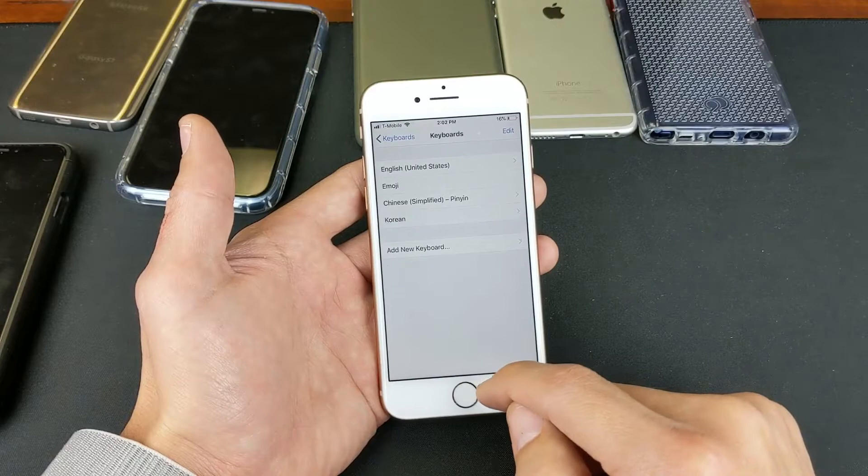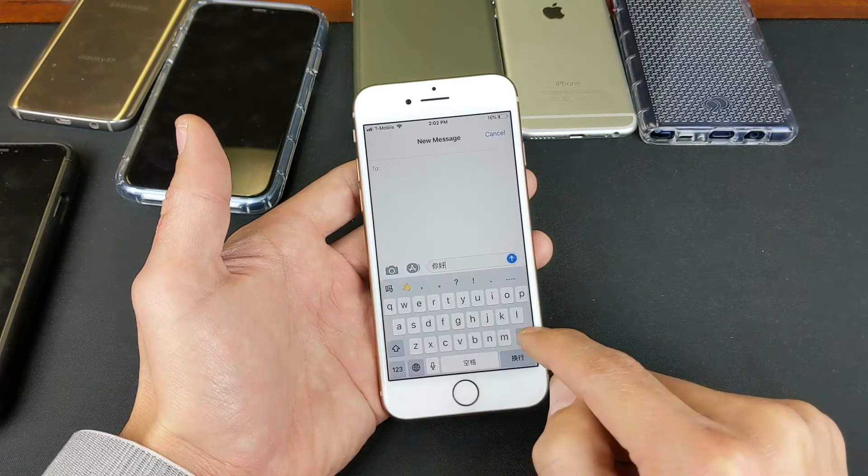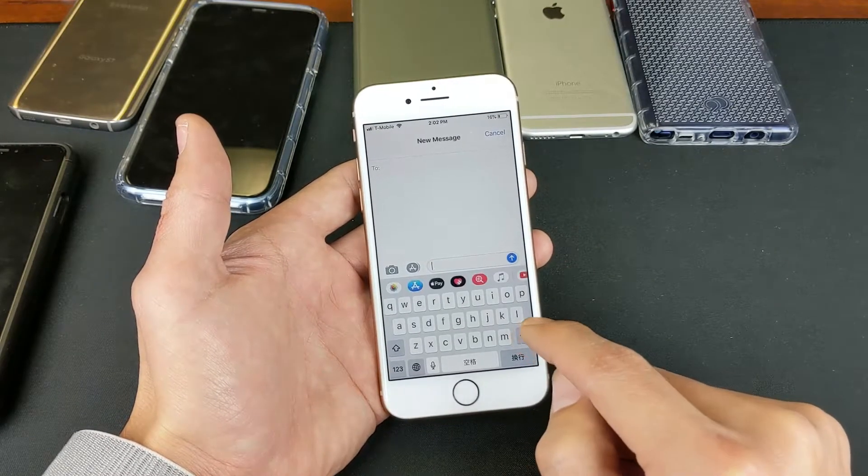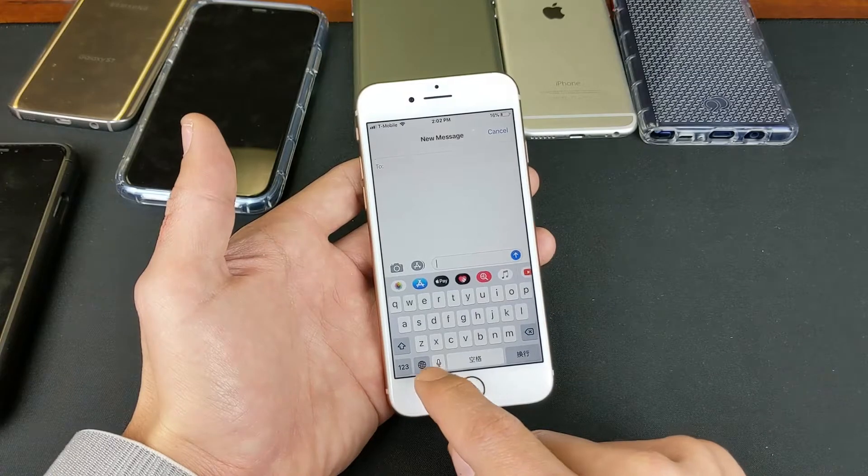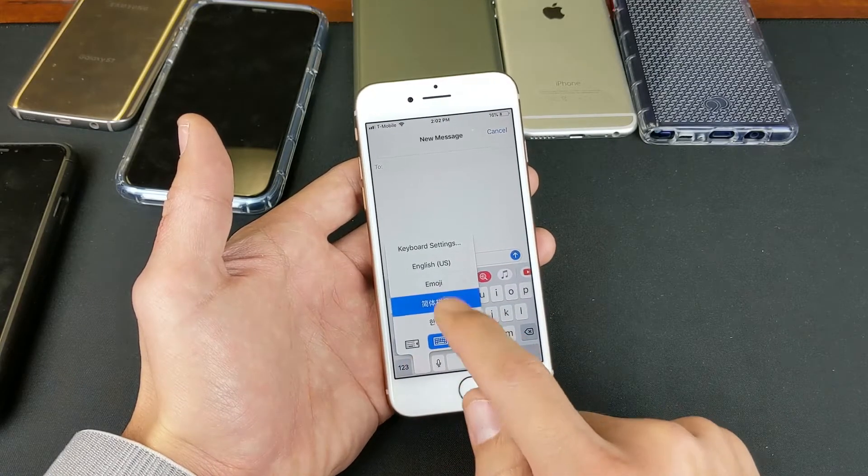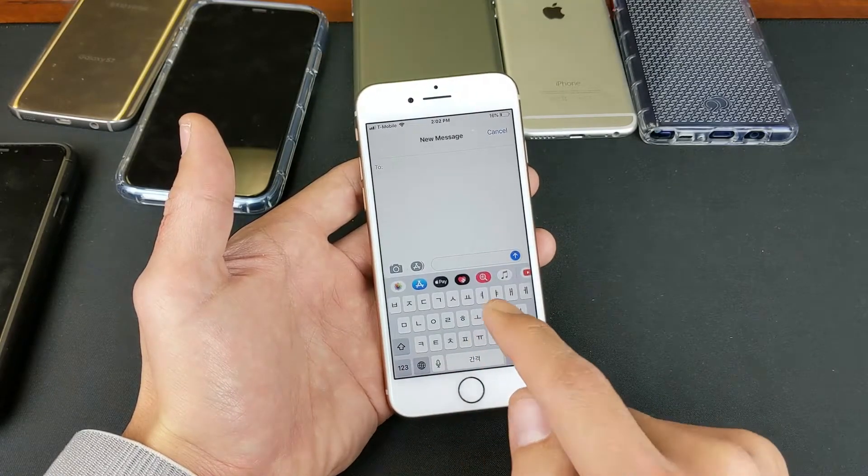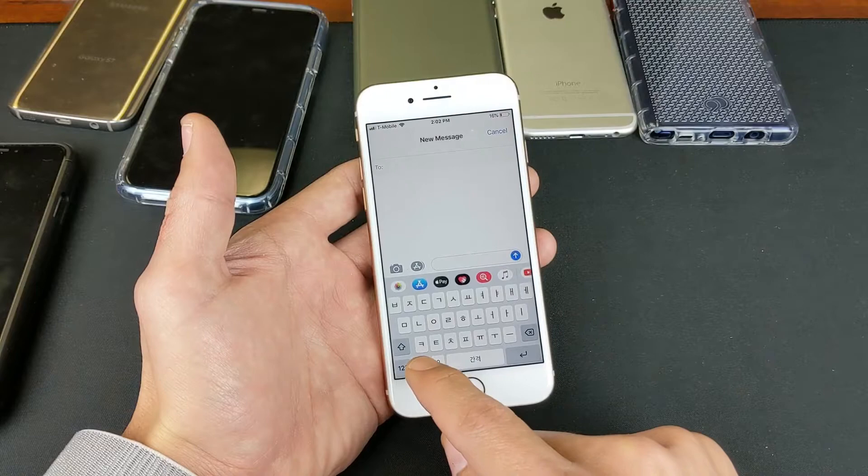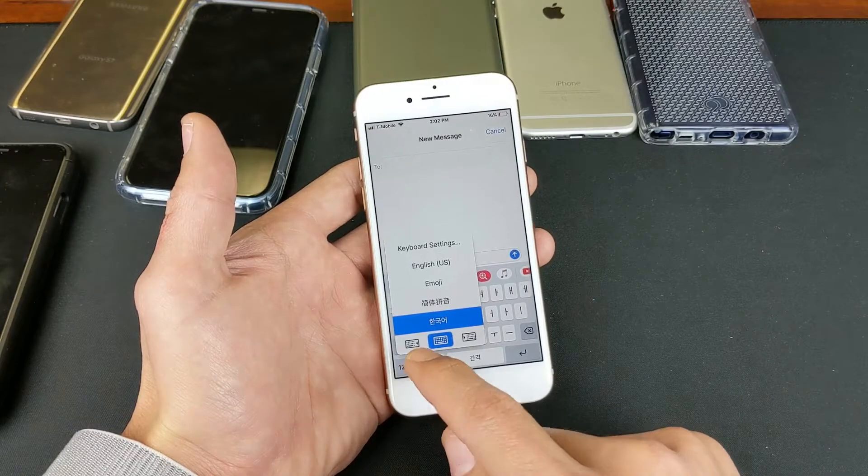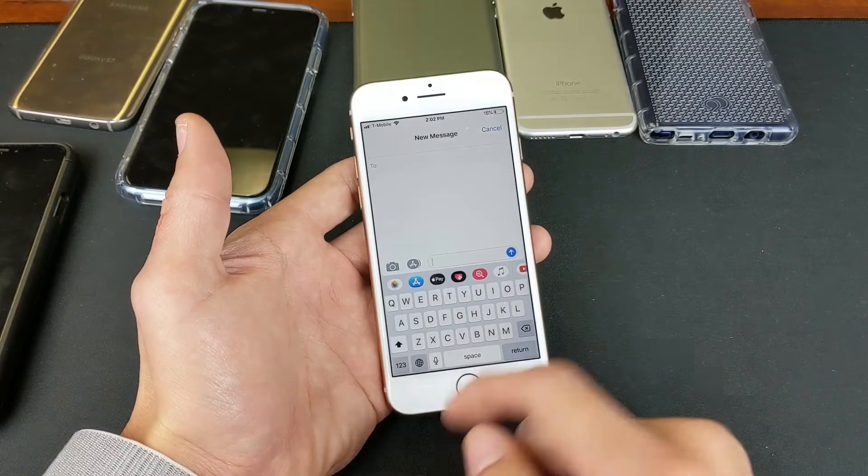So right now, if I go directly to my text messaging app, now I'm going to have Korean in here. If I press and hold down the globe, here we go. I want Korean right there. If I want another language, press and hold. I can go back to English here.